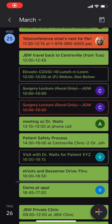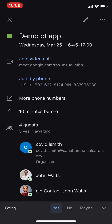If you get a calendar invitation from your doctor, from an email called covid.theirfirstinitialandlastname at kahopamedicalcare.com, that is an invitation for a telemedicine visit.